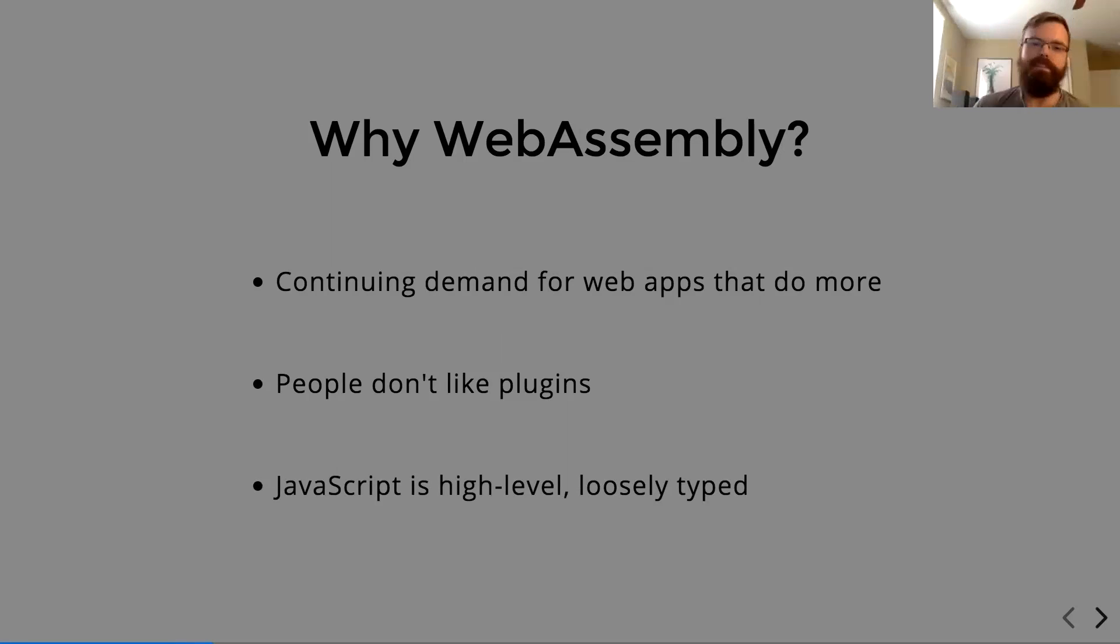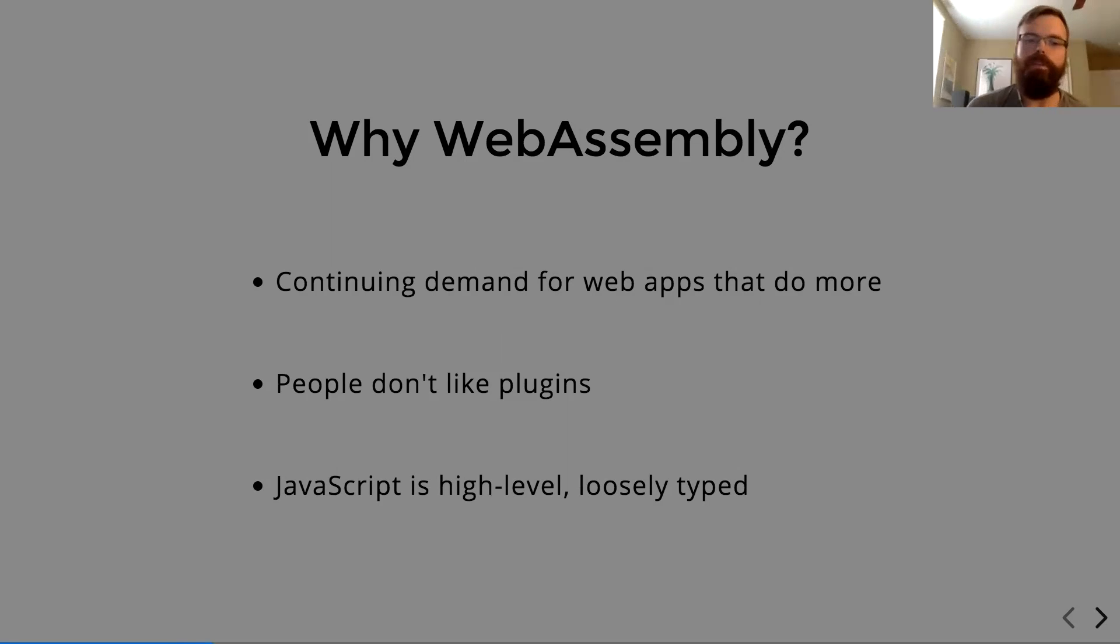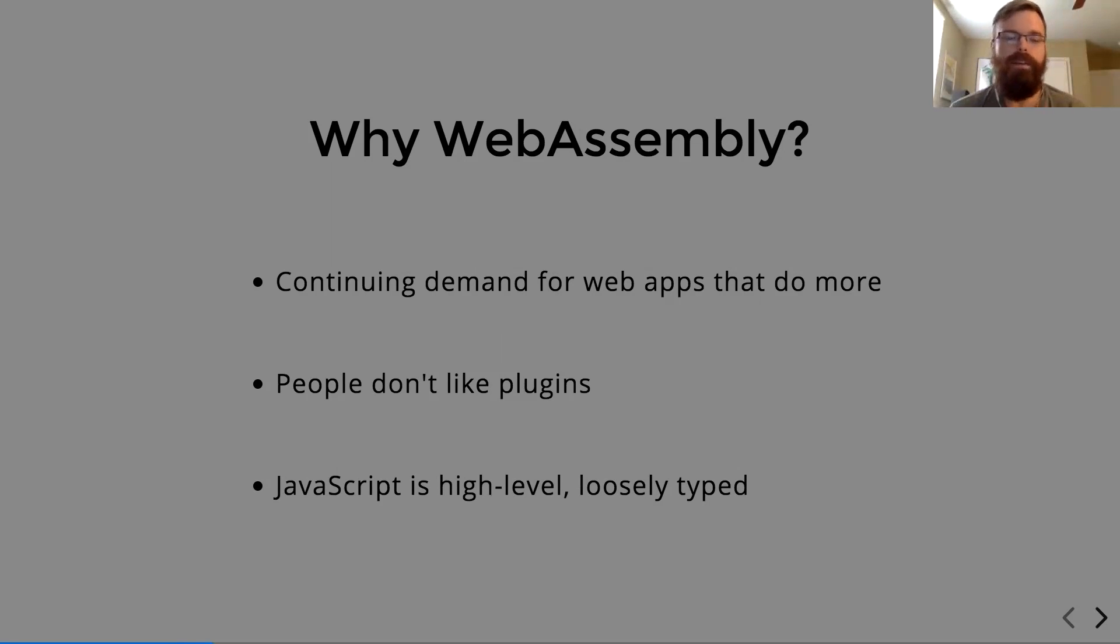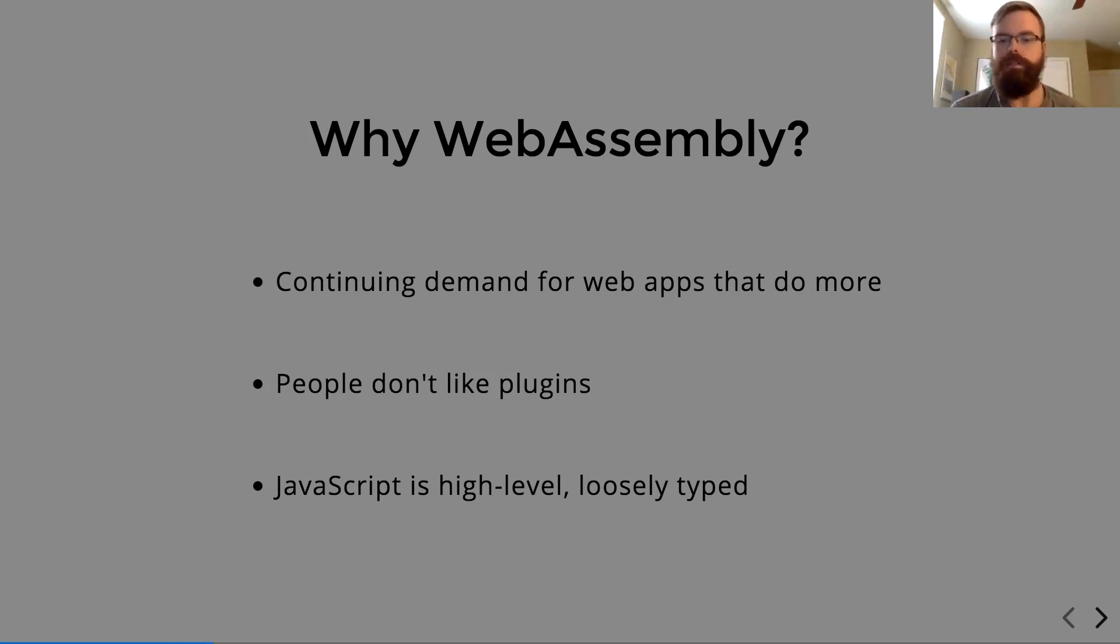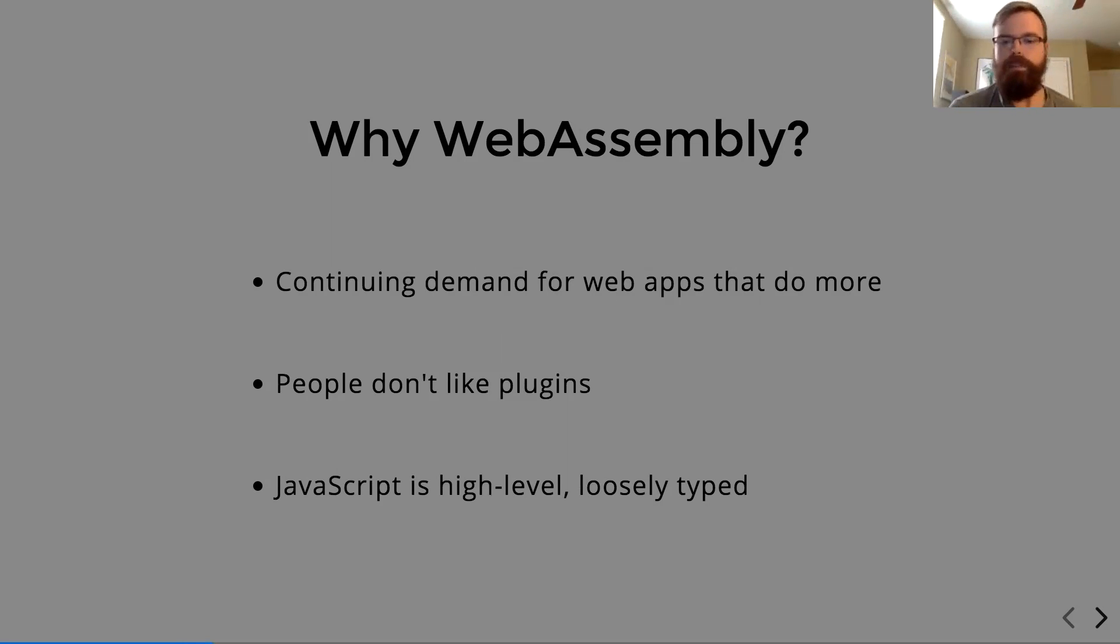Finally, JavaScript is a high-level and loosely typed language, which we'll see is a blessing and a curse as well. And WebAssembly is sort of the panacea for the curse aspect of this.